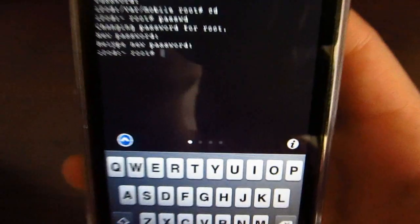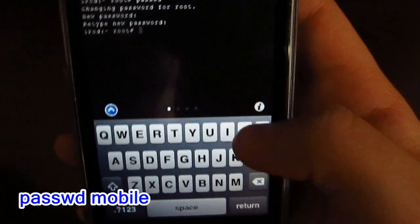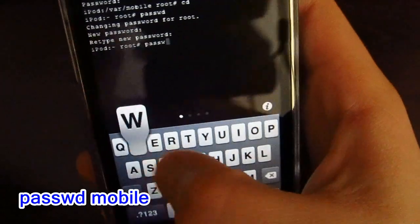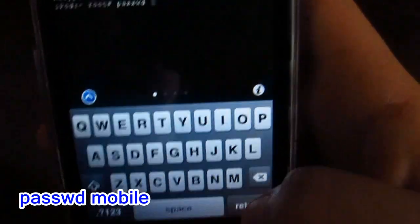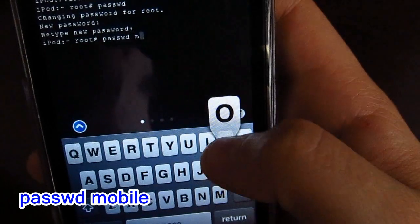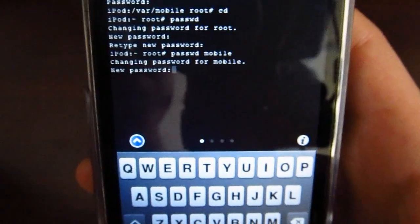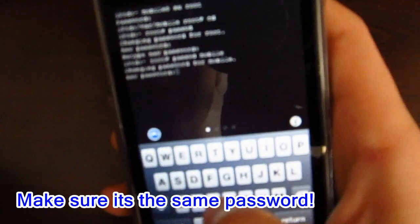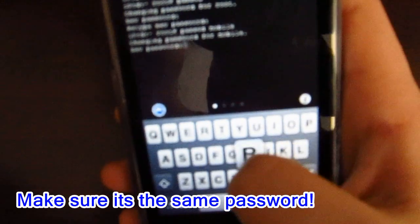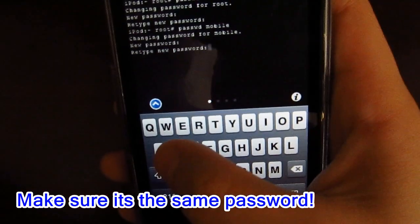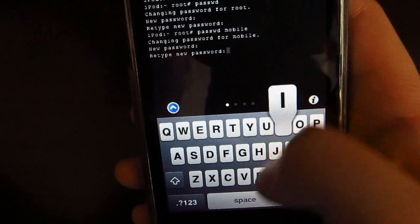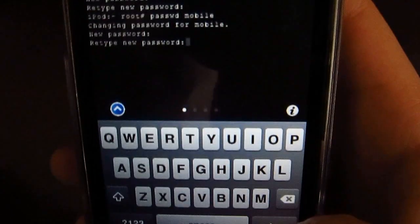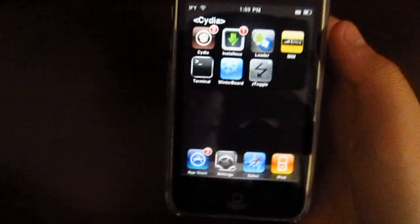Now we're almost done. The next thing you have to type in is 'passwd' the same way we spelled it before, but this time add a space and type 'mobile'. Press return. Now you want to retype your password again. After you retype it, you should be done. You can exit out.